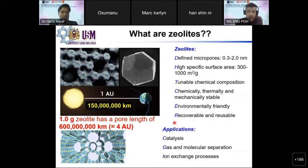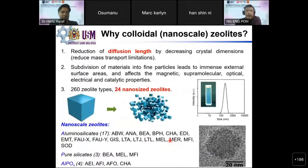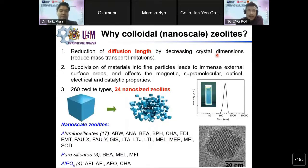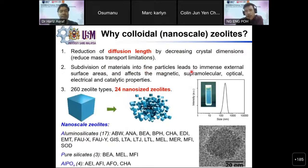As a result, zeolites are widely used in many applications such as catalysis, gas and molecular separation, and ion exchange processes. Recently, we are very interested in the synthesis of colloidal zeolite because by decreasing the crystal dimension, we manage to reduce the diffusion path length. In addition, subdivision of these materials into fine particles leads to immense external surface areas and affects the magnetic, supramolecular, optical, electrical, and catalytic properties.